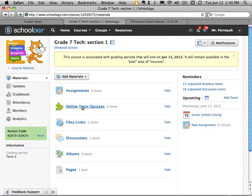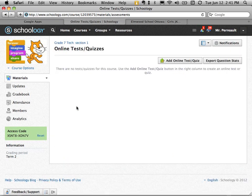I'm going to show you how to make online tests and quizzes. So I'm logged into my course and I'm going to click here.